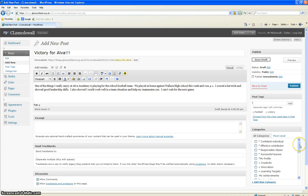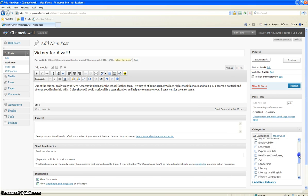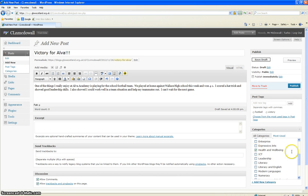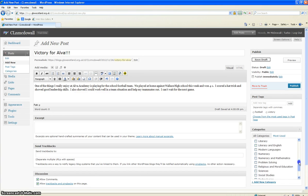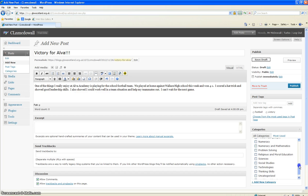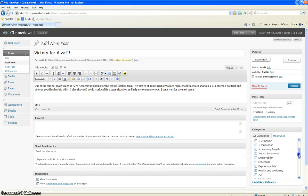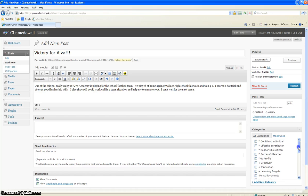And I'm also going to add some categories. Now I would guess that the victory for Alva is a health and wellbeing category. You can tick more than one category in there. I'm also going to tick the working with others and I'm also going to tick the effective contributor box.